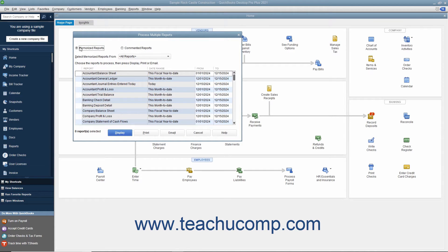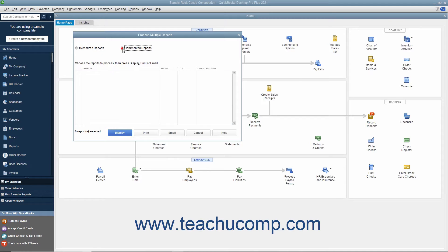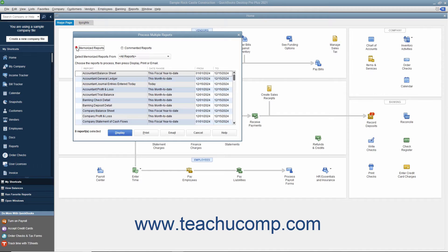Then select either the Memorized Reports or Commented Reports option button at the top of the window to batch print, display, or email either Memorized Reports or Commented Reports.